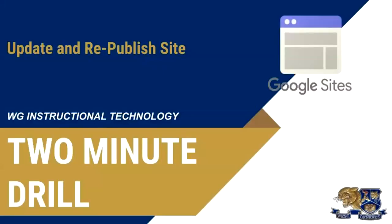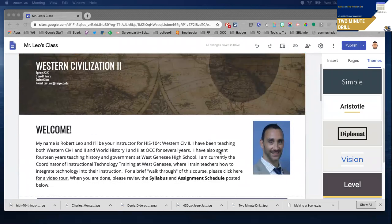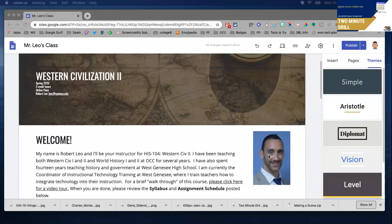Hi, this is Rob Leo, and in this two-minute drill I'm going to show you how you can make changes to your site and then republish it once you're ready to. Let me share my screen with you. I'm going to make a slight change — this site has already been published.